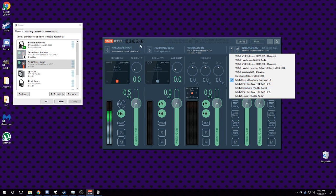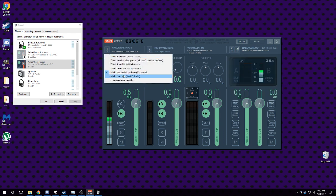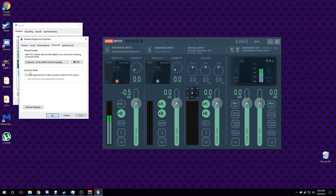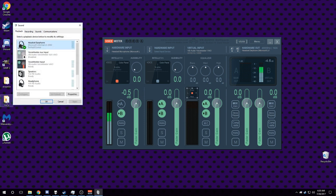So play with the settings. Do not use WDM, don't use KS either. Use MME and remember to turn off 'allow applications to take exclusive control of this device.' That will give you bad times. And play Yoshi's Cookie.